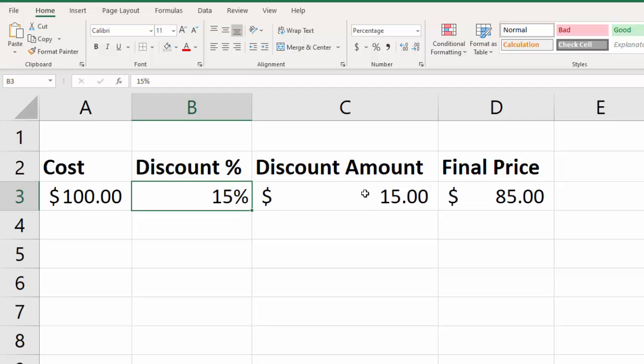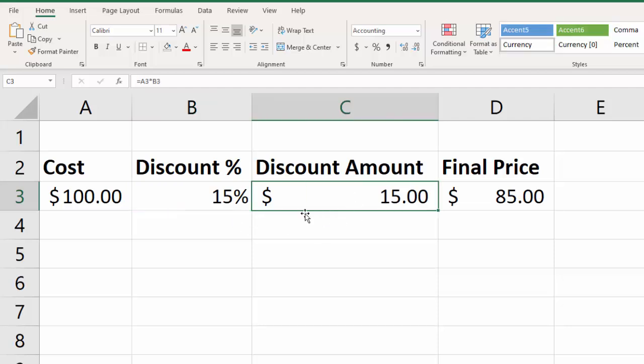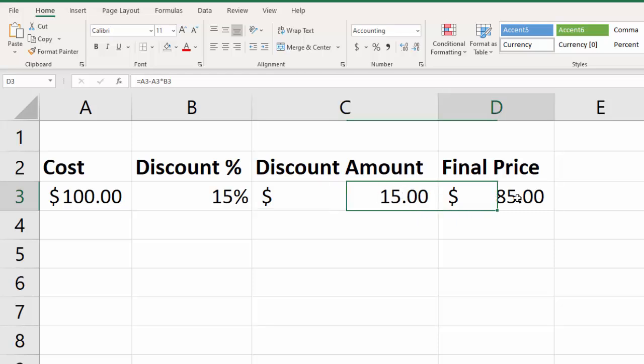Then we're going to calculate the discount amount, and you can just do the math here in your head. You can see that 100 times 15% is $15. And we're going to do a formula for that, and then we're going to do a formula to calculate the final price. So, we're going to take the total cost times the discount, and then we're going to subtract out the discount to get the final price.